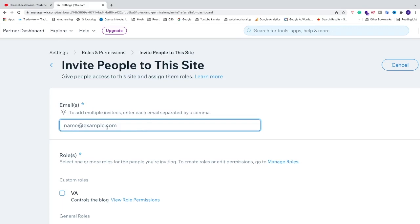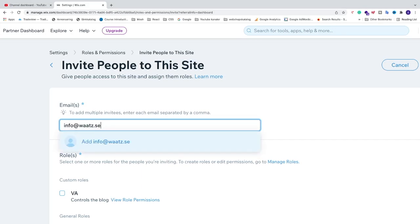I'm just going to invite myself, like so. After that, we'll add a comma, and now we can add more emails if you like.